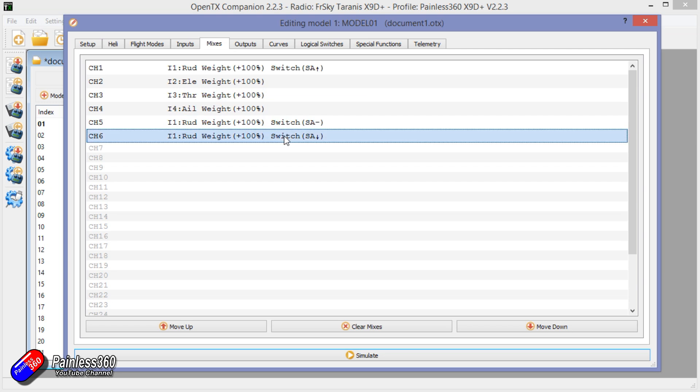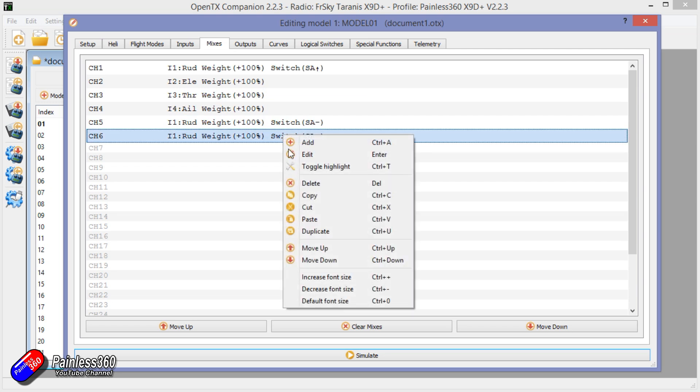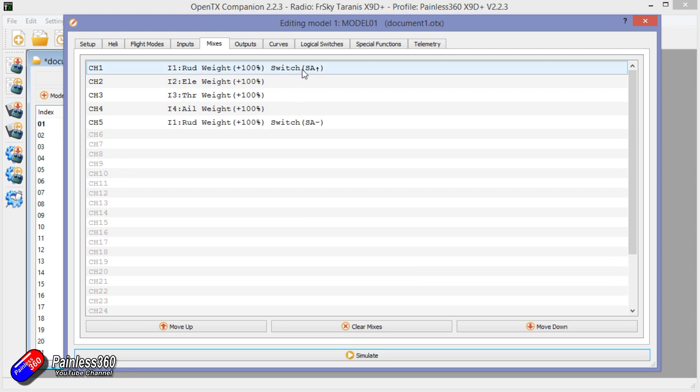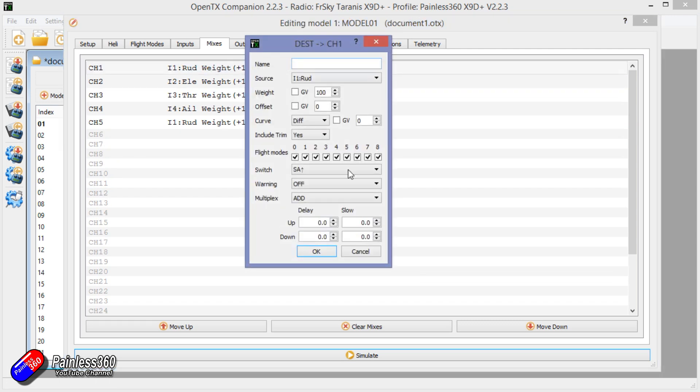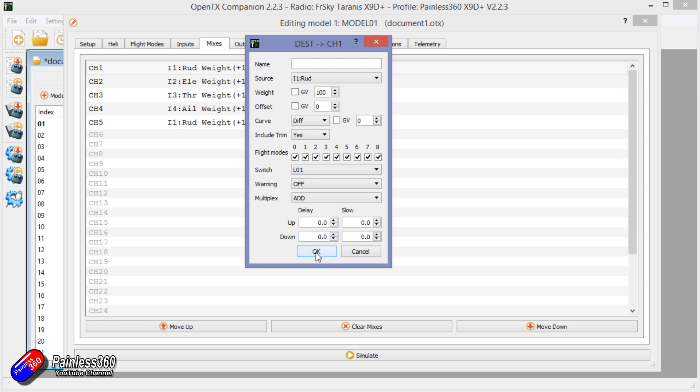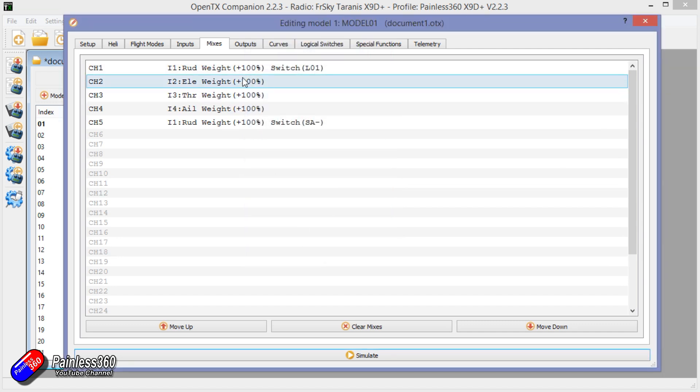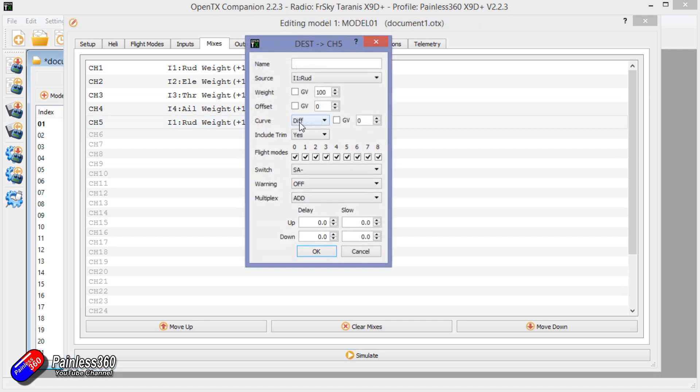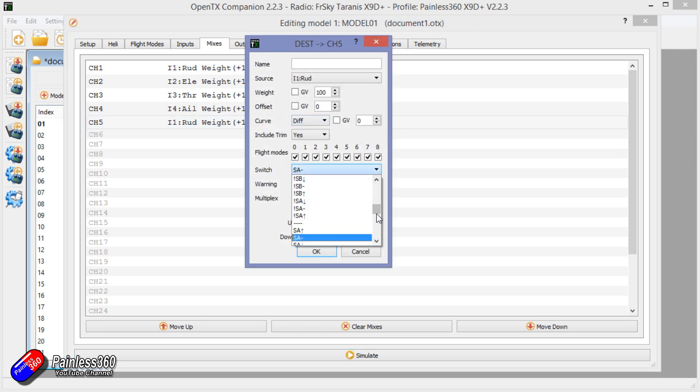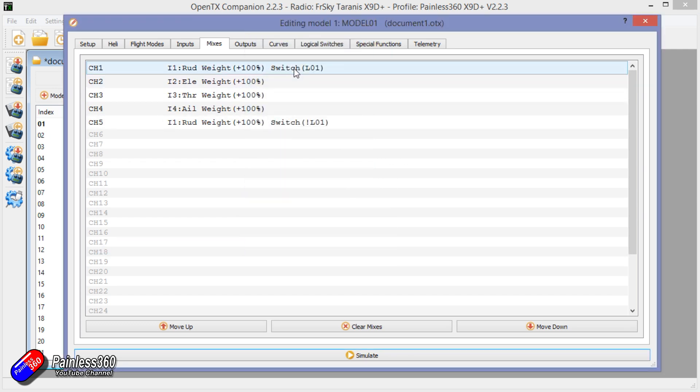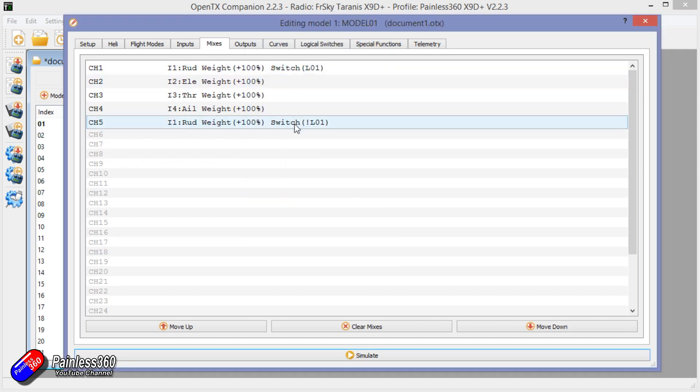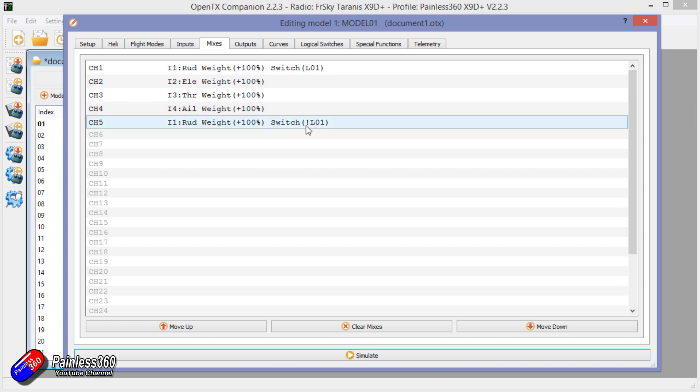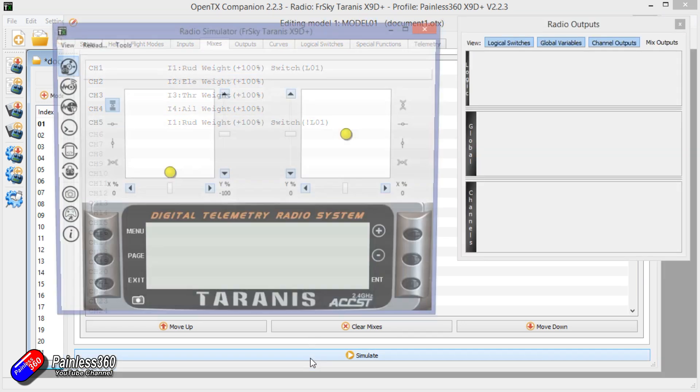So let me just delete that one there. We can say that when logical switch one is on, it goes into the top position. And in this one we can say when logical switch isn't on, which is what the exclamation mark means, be in that position. So it's still pretending like it's a switch on the radio but it's actually being driven by something else.